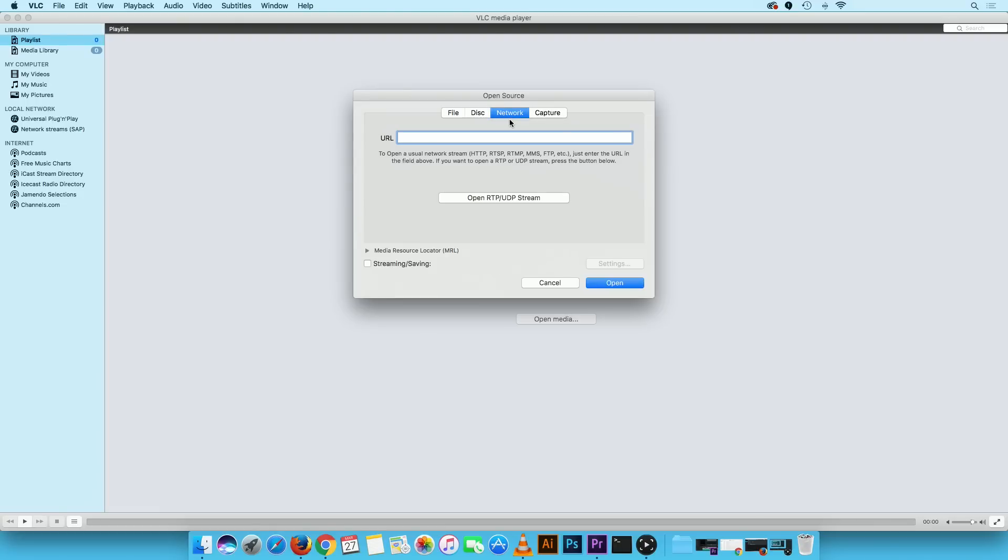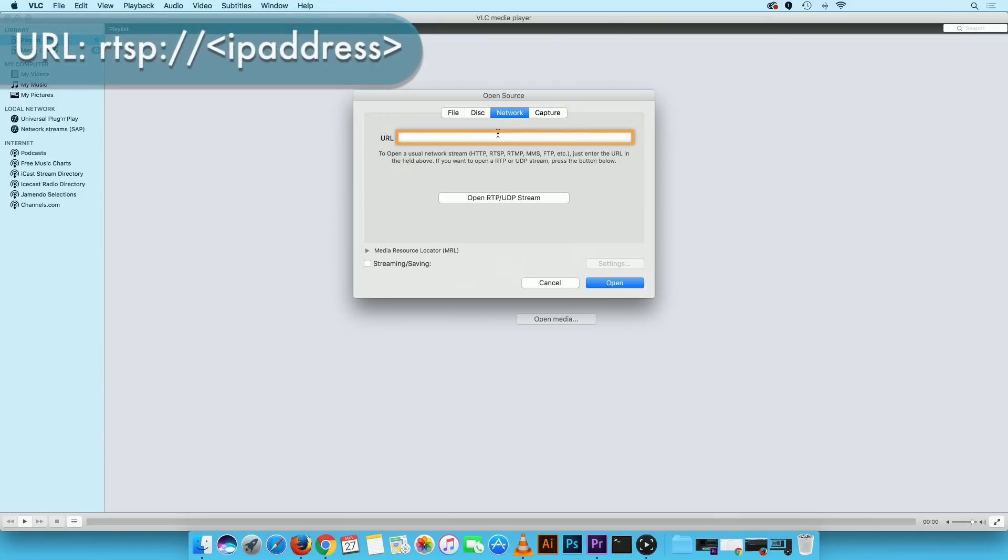Now we are going to link the camera via RTSP. In the URL bar type in the following link: RTSP colon forward slash forward slash your camera's IP address. In this example the camera's IP address is 10.0.17.34.